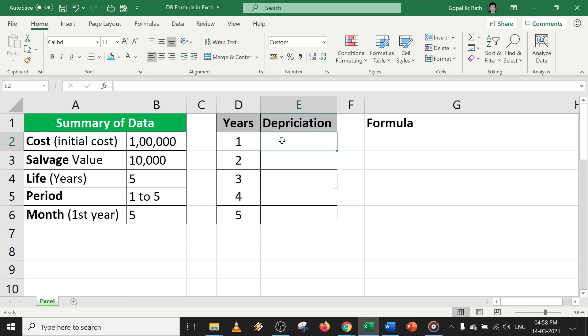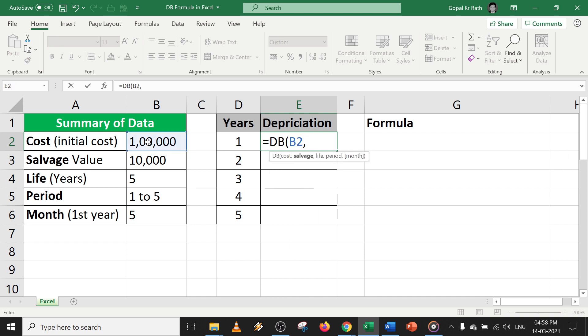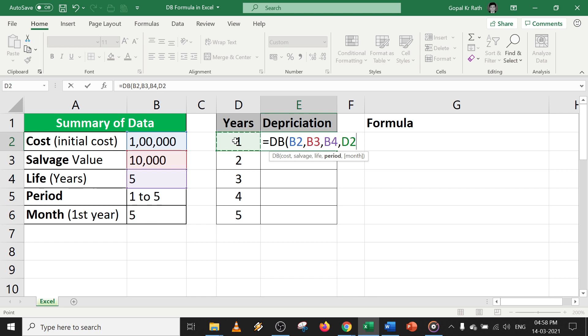So let's start the DB formula in Excel. Equal to DB. Your first will be cost, next your salvage, your life—let's say five years—then period, let's say first year, then months. In the first months, I have five months, and close the bracket.